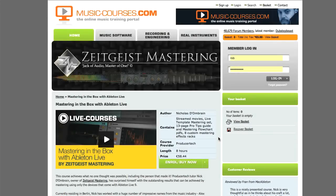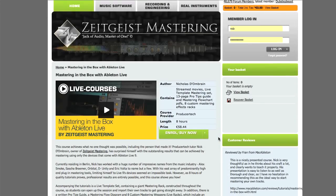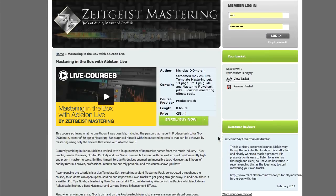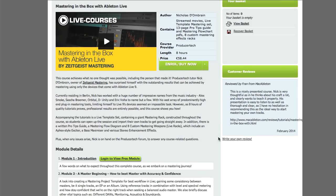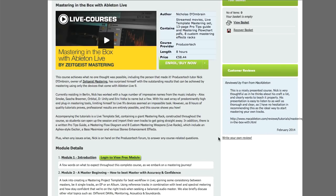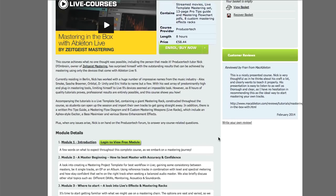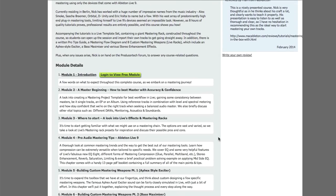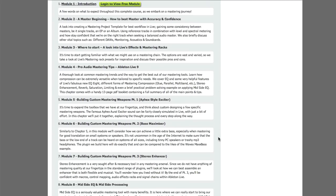Hey guys, Rob from ProduceTech here and I thought I'd give you a bit more insight into our Mastering in the Box with Live9 course, to help you understand what's included and how this benefits you.